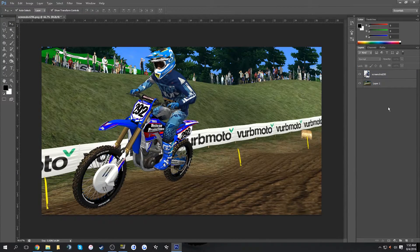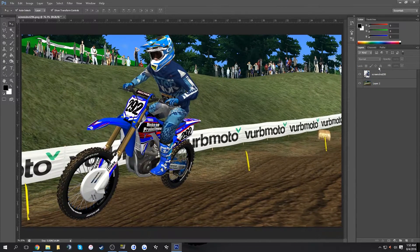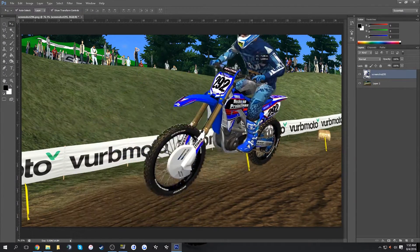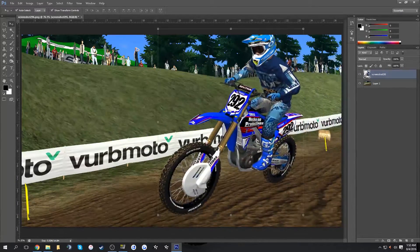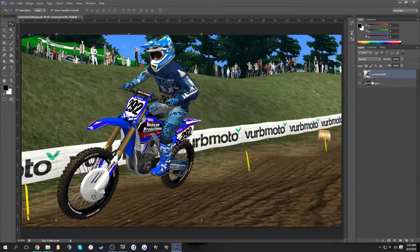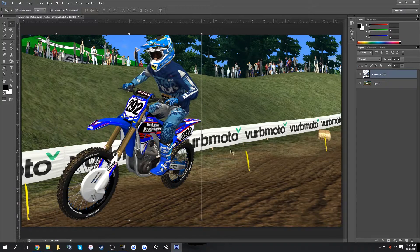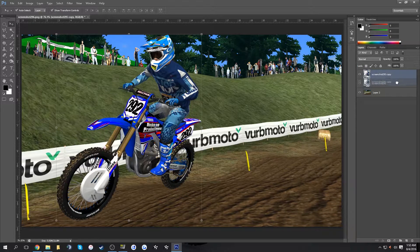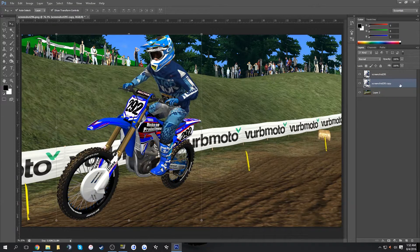Now you have your rider separated from your image and a clean still background. One thing that really makes screenshots look realistic is adding a shadow. Do Ctrl+J to duplicate the rider layer, then slide it underneath.